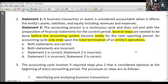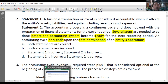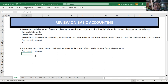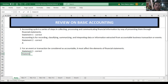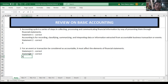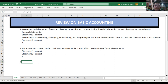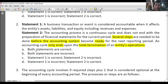The accounting cycle will end upon total termination of operations. So Statement 2 is also correct. For number 2, our answer is letter A — both statements are correct.